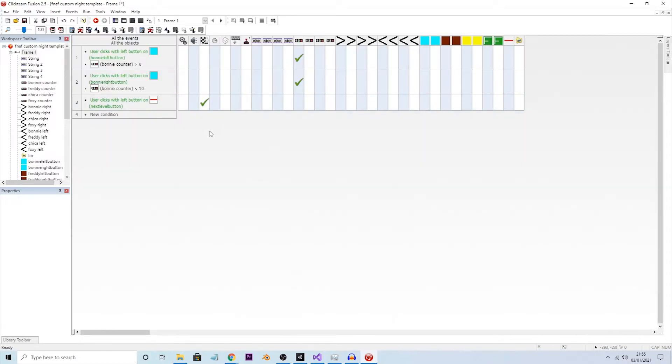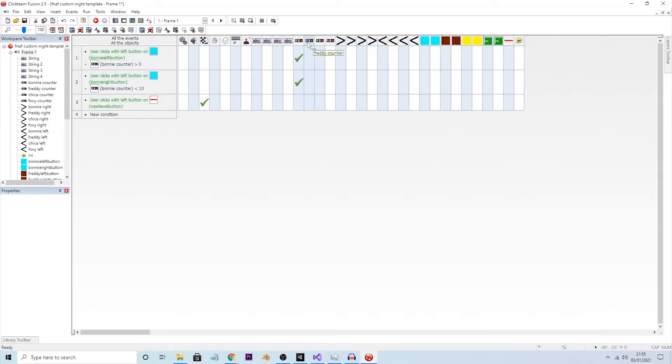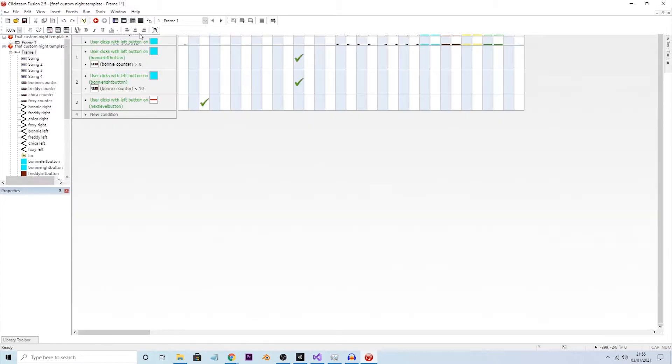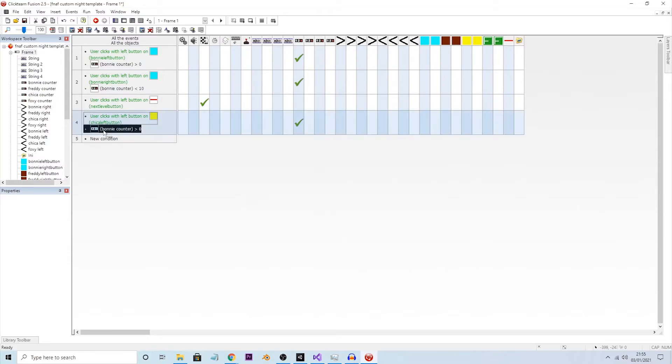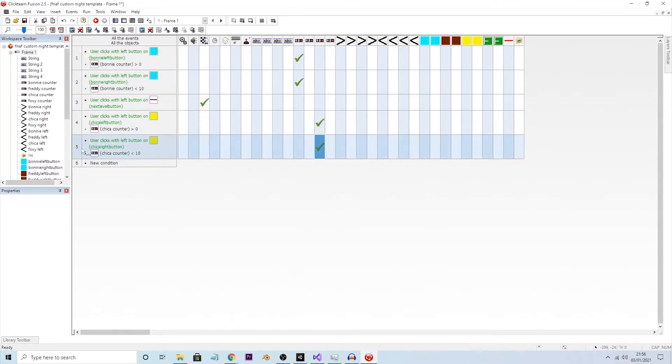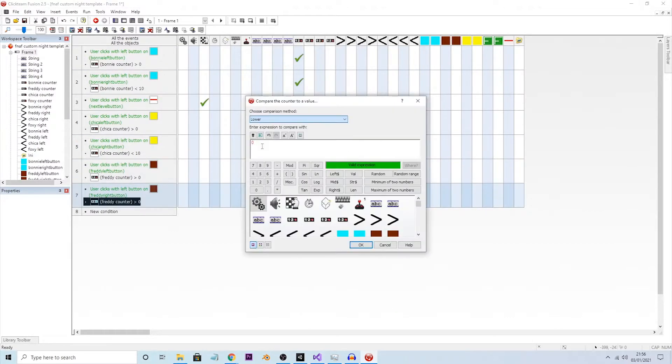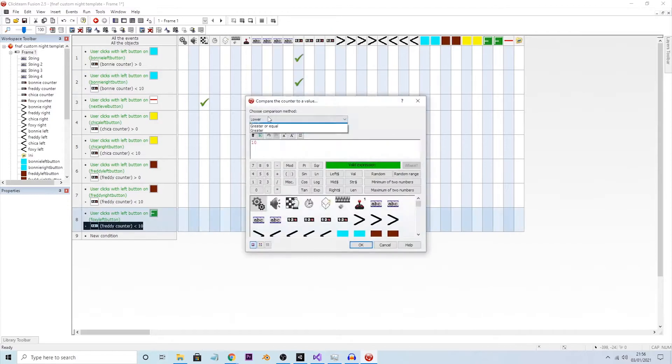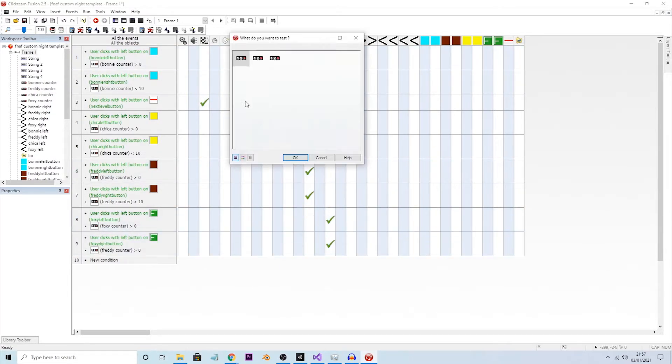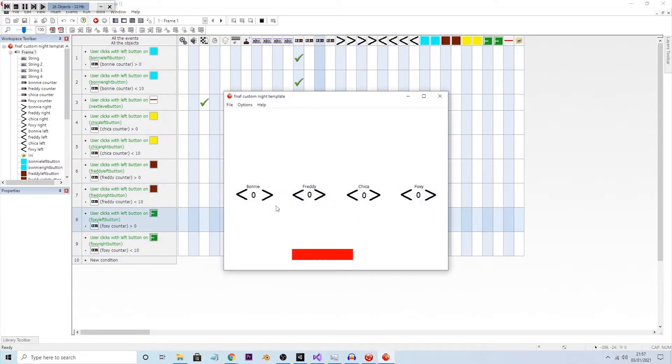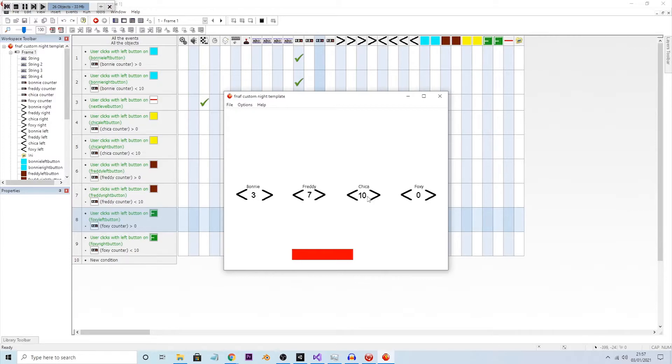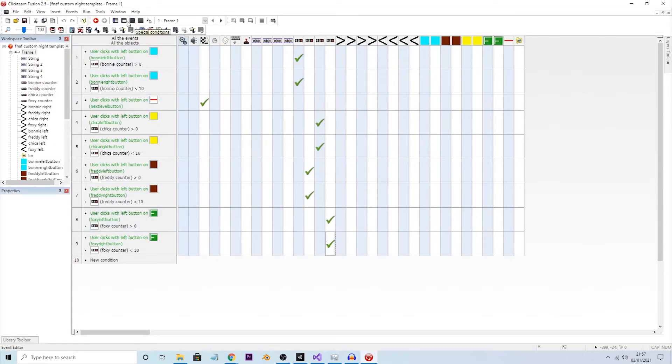Now, we need to do the exact same for the other counters. So what we just did here for Bonnie, we're literally just going to do for the counters of Freddy Counter, Chica Counter, and so on and so forth. Okay, so now we have done with all of them. Bonnie is working, Freddy is working, Chica is working, and Foxy is also working.